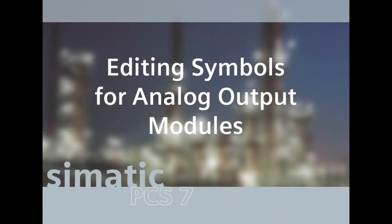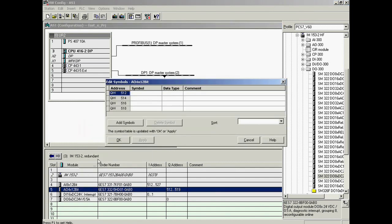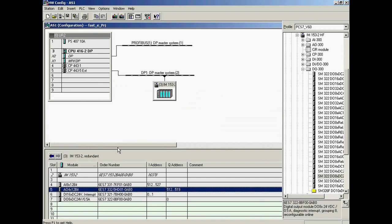Next, the symbolic addressing of the analog output module's channels will be assigned. The Edit Symbols dialog is opened again. The symbol name of the controller 1 output is entered in the first line as well as in the comment column. The corresponding output of controller 2 is entered in the second line. The dialog is completed by clicking OK. Symbolic names have now been assigned to the channels of the analog output module.